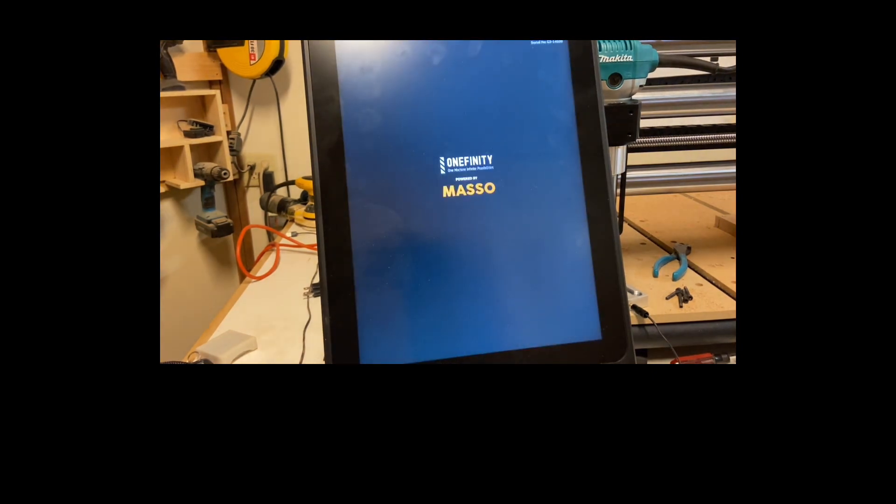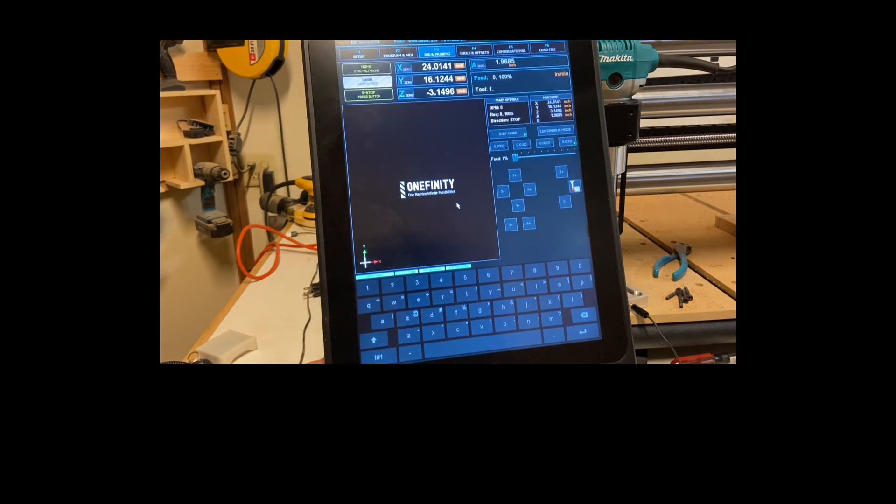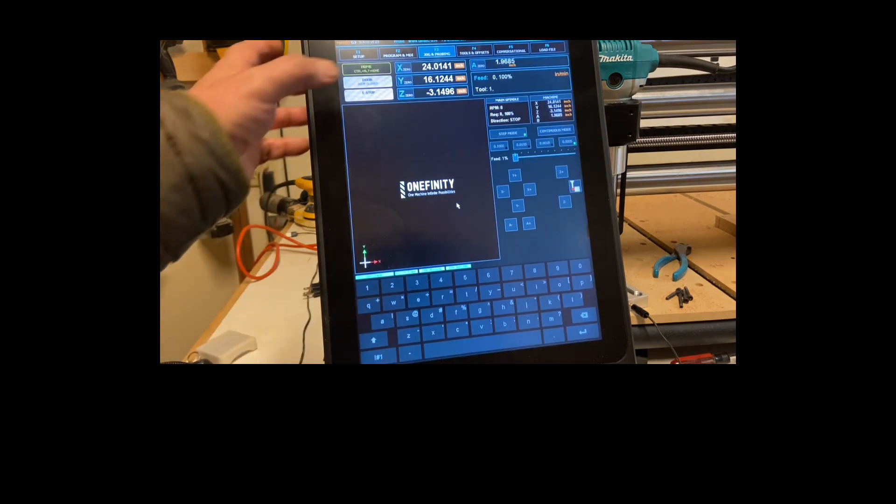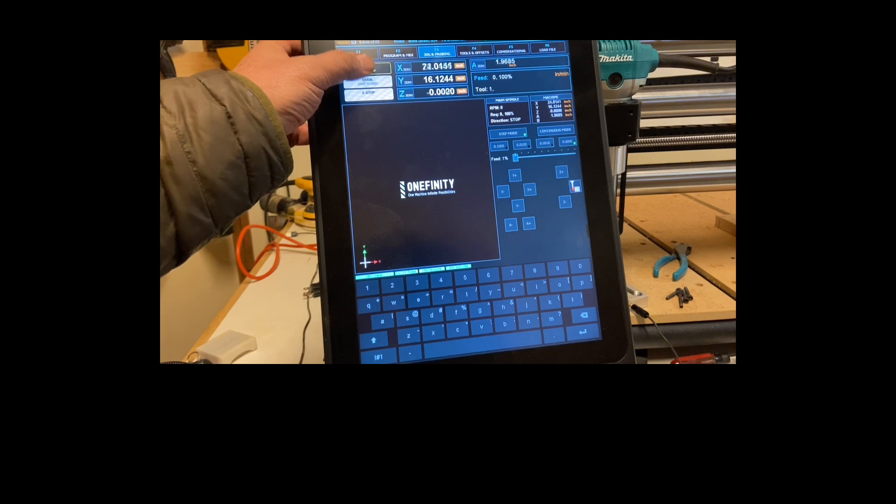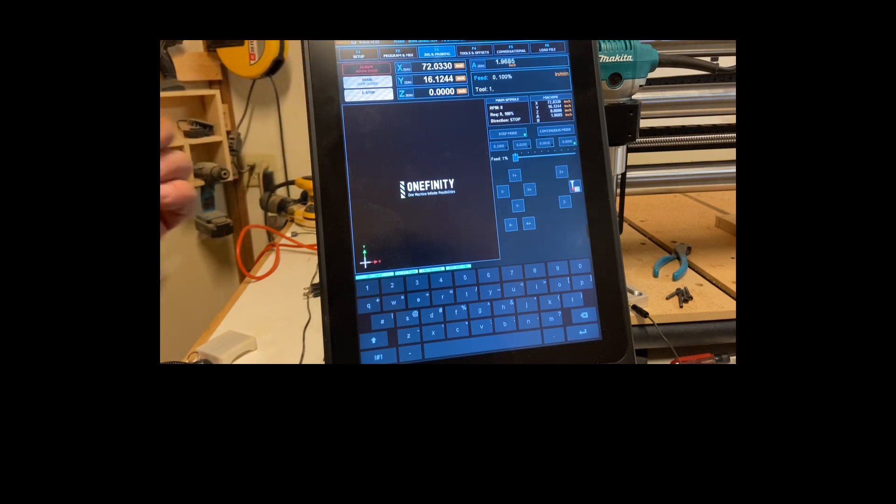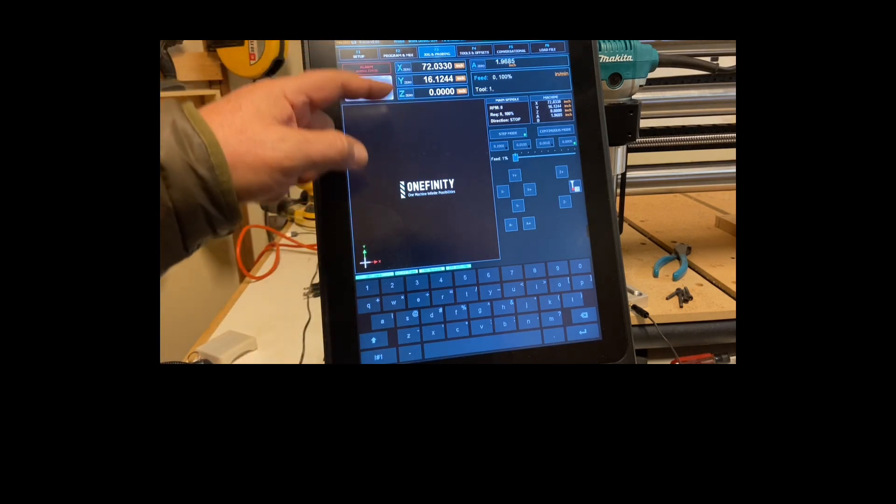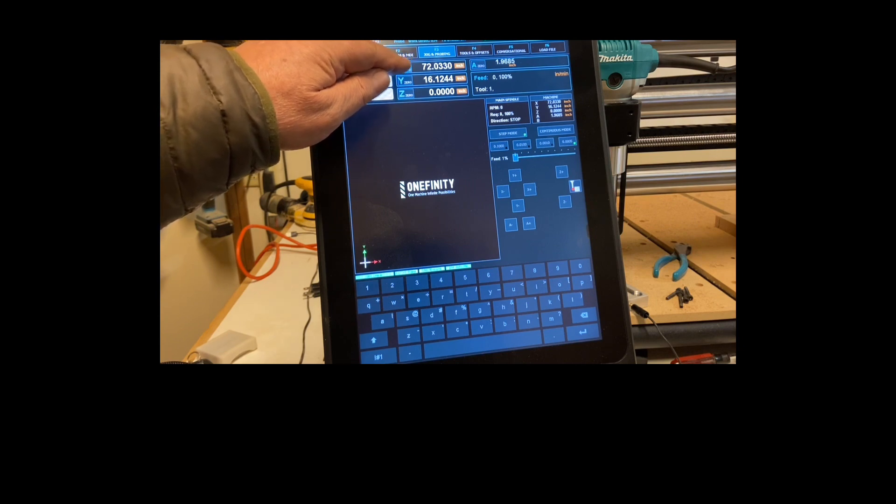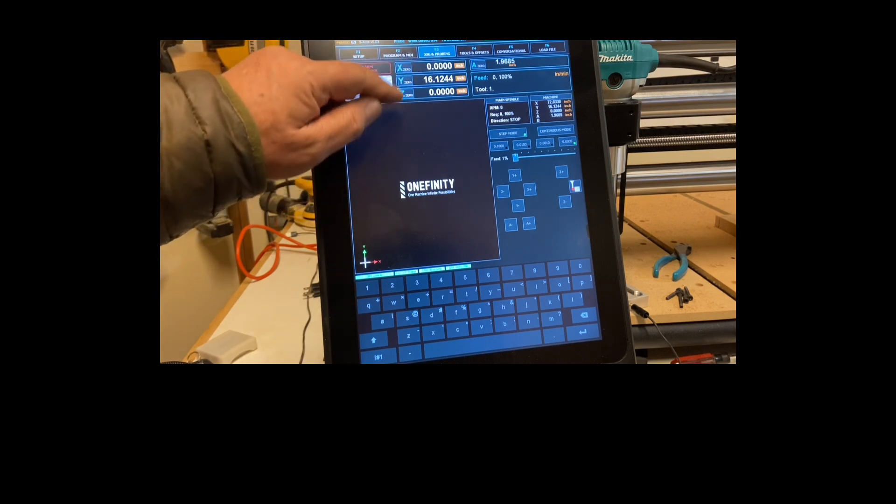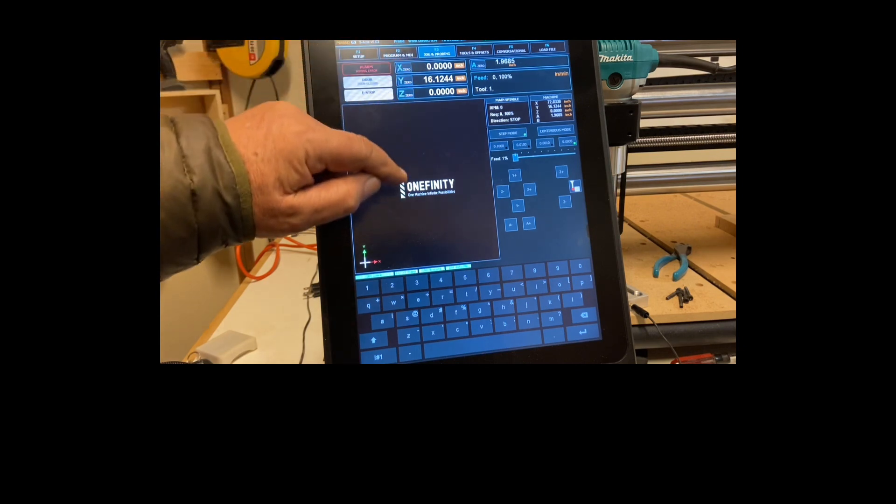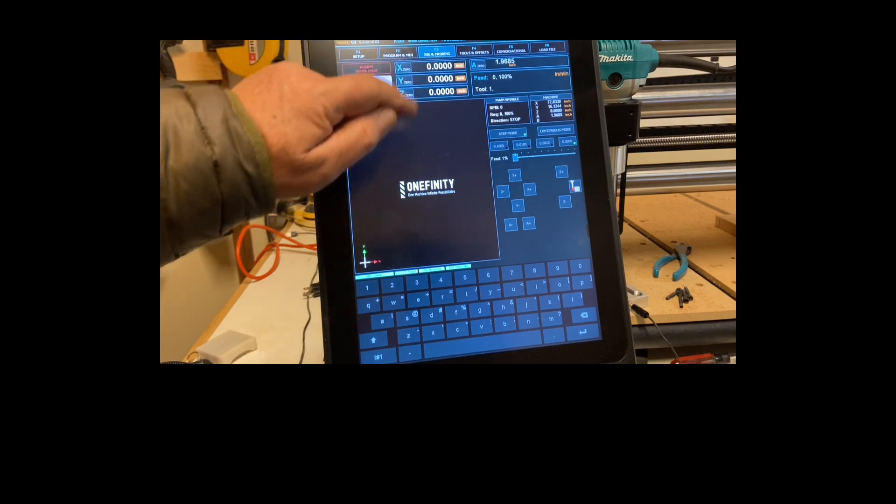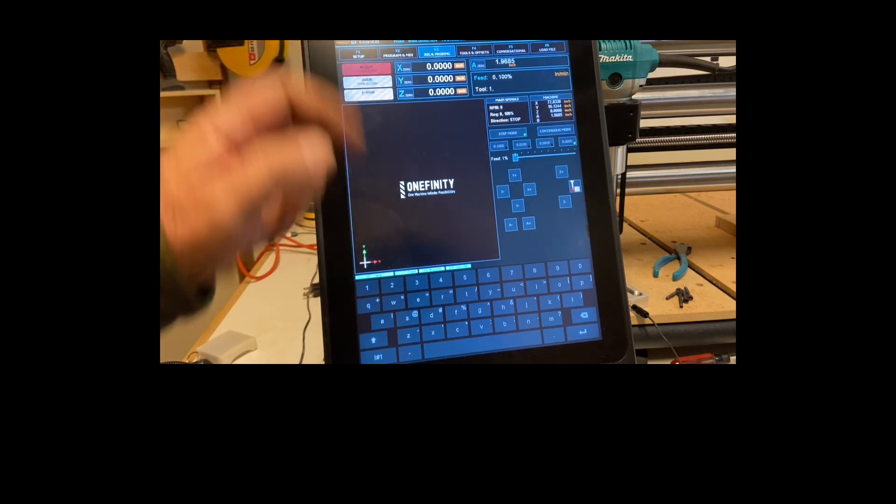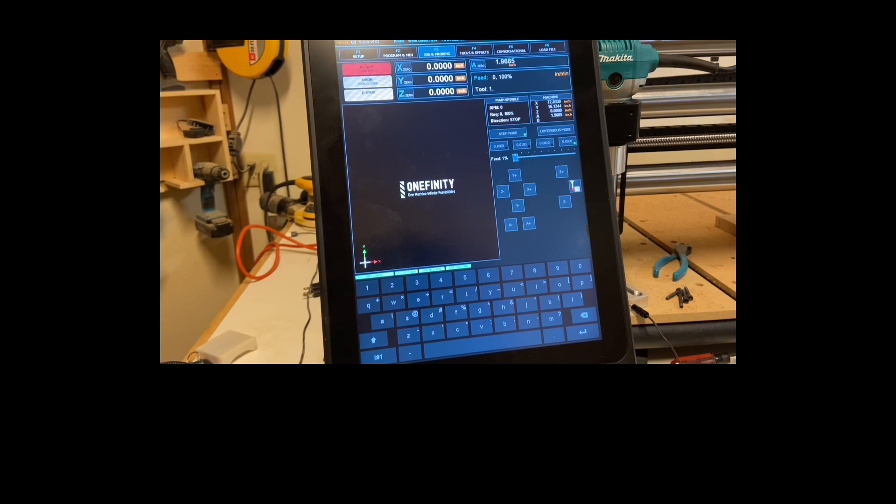Again takes a moment. We'll have to hit the emergency stop again. And release home and there we are. If you want to set this to zero you hit your X zero, Y zero, and Z is already set at zero.